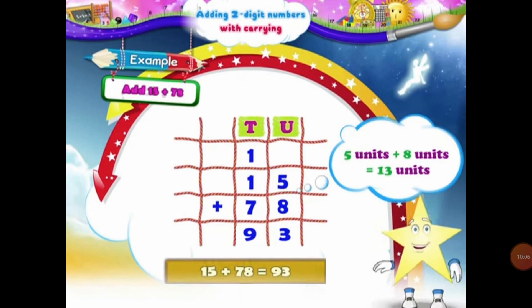Next example: add 15 and 75. So students, let's place them under the column of units and 10s. In 15, 1 will come under the 10s column and 5 will come under the units column. And in the same way, 7 will come under the 10s column and 8 will come under the units column. Now students, we will be adding the digits in the units column first. So in the units column, we have 5 units and 8 units. The sum of 5 units and 8 units will be equal to 13 units.